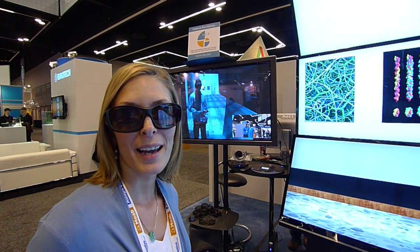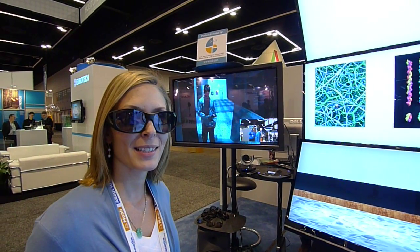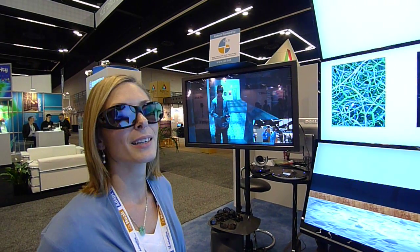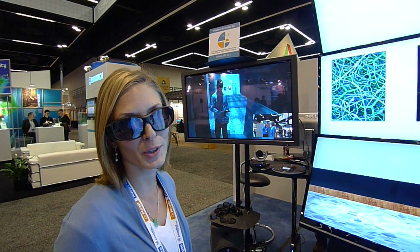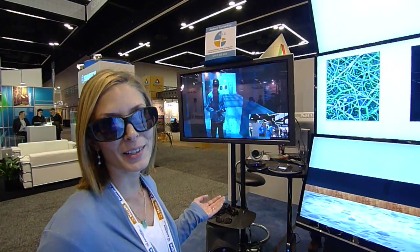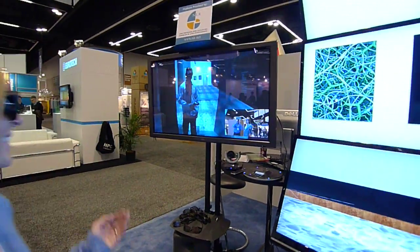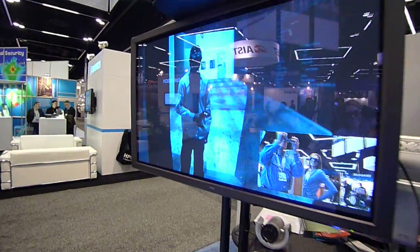We are currently in the KAUST booth and we're going to be discussing virtual reality collaboration with Juergen Schultz at CalIT2 in San Diego. Hello, this is Juergen.